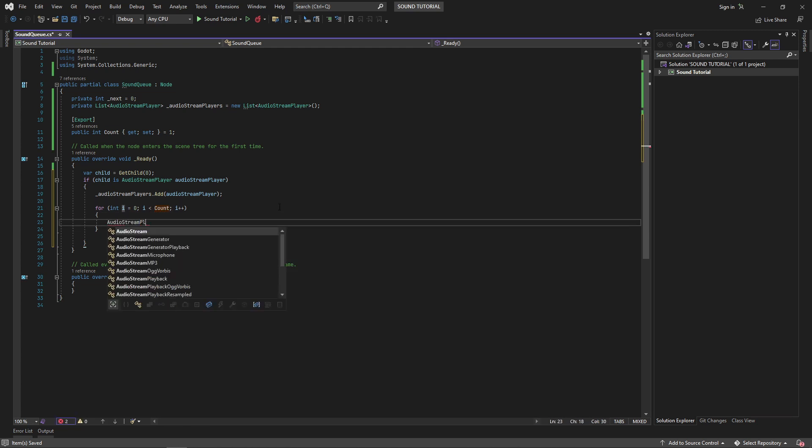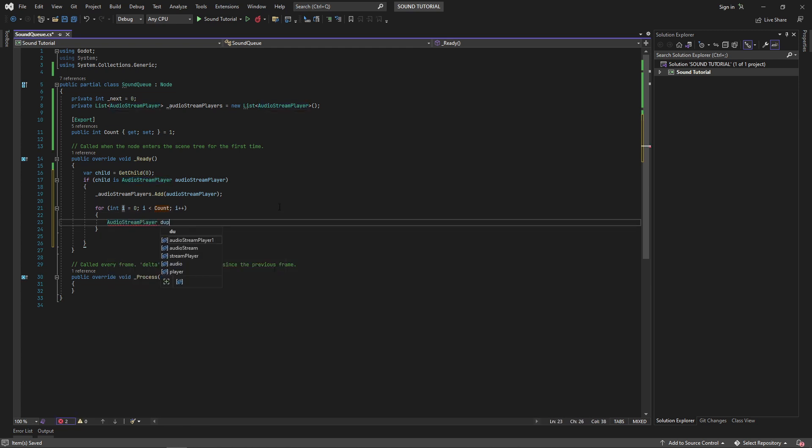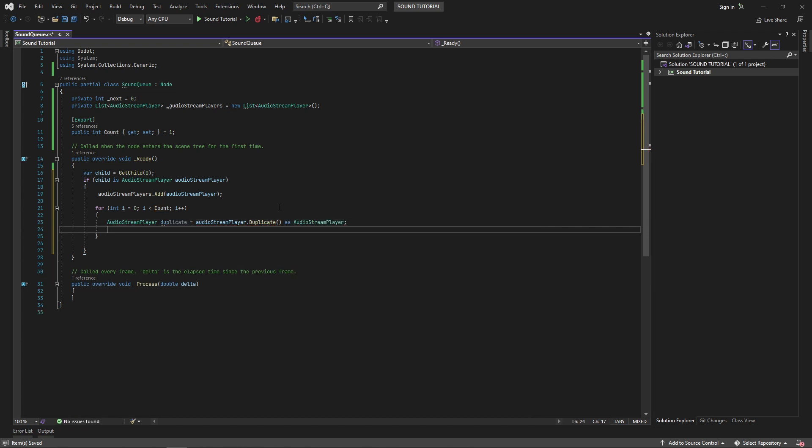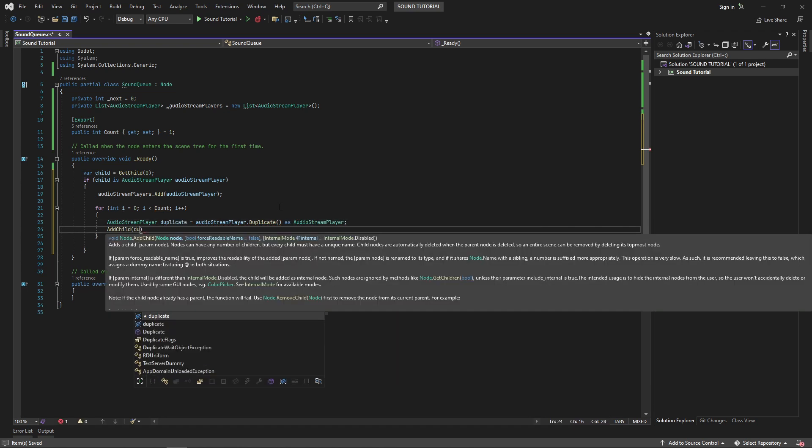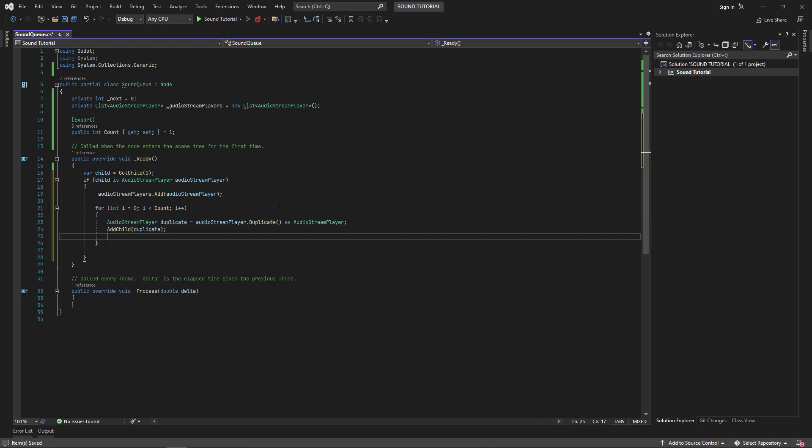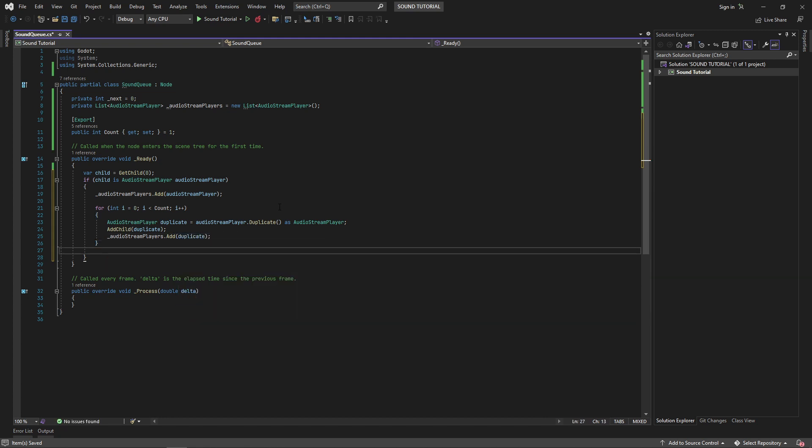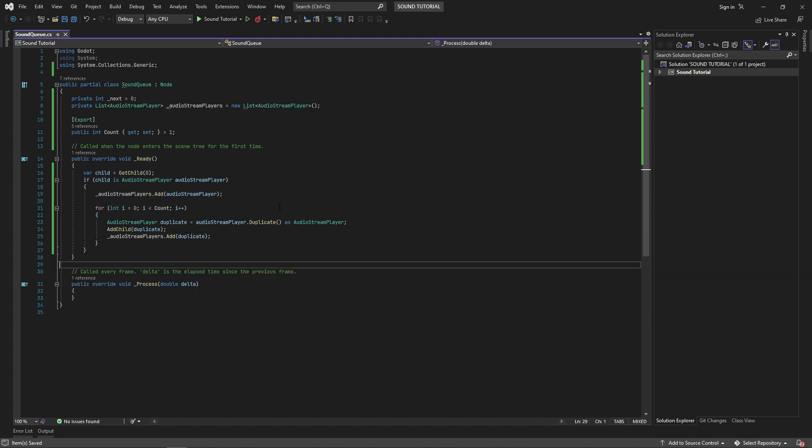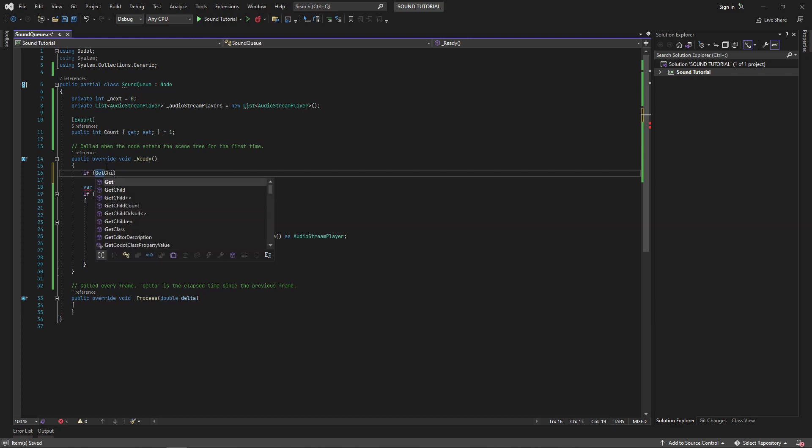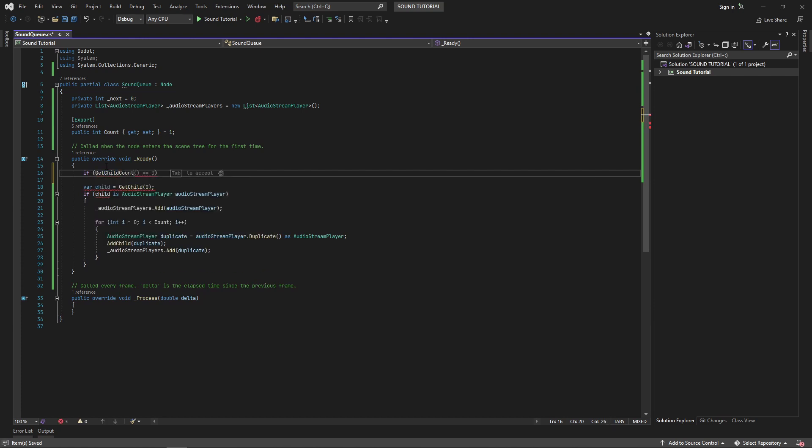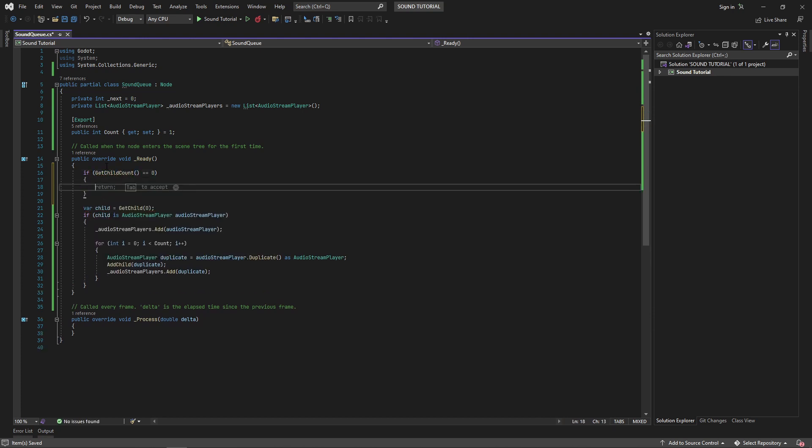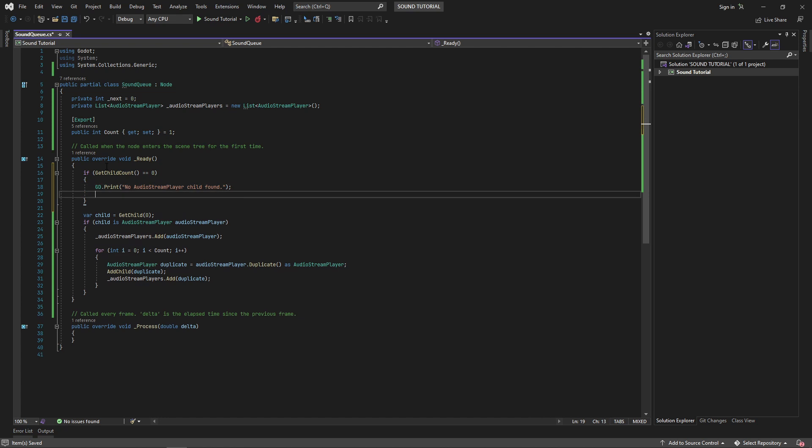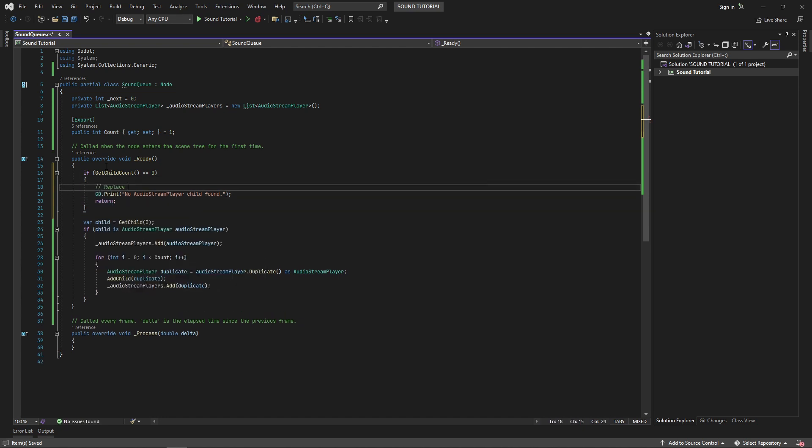You'll notice we're making a pretty big assumption in this ready method. First, we're assuming that the sound cue has any children at all. And second, we're assuming that if there is a child, that it's an audio stream player. We can guard against the first issue by checking that the number of children is not zero. If it is zero, we can print a warning and return early. If you're using some kind of logging framework, this would be a good place to log the issue. You could also add a warning if the node has more than one child.